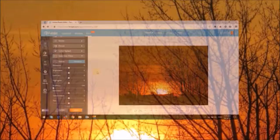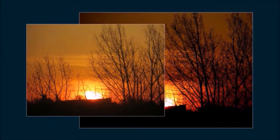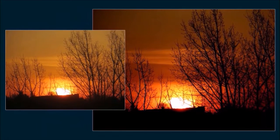Let me show you a couple of examples of pictures I enhanced using selective filters. So, this is the original picture, and this is the enhanced version using shadows and the gradient filter.